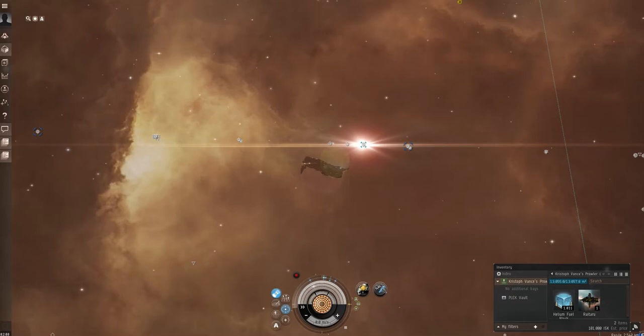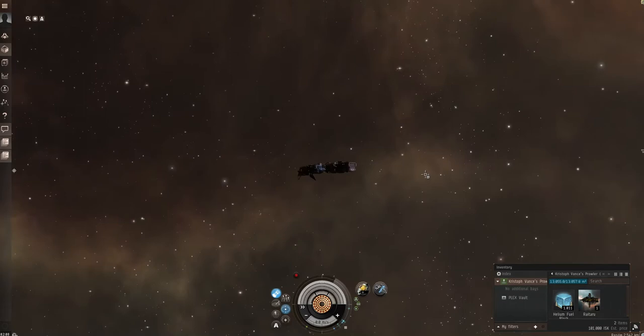Hello everybody. We're going to be doing a quick tutorial on dropping structures. Currently set up to drop structures out here in HiSec. Just a quick easy thing to do.